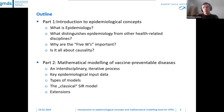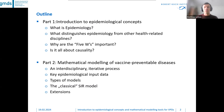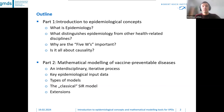This talk consists of two parts. The first part serves as a quick introduction to epidemiological concepts: what is epidemiology, what distinguishes it from other health-related disciplines like medical care, what are the so-called five Ws and why they are important, and whether epidemiology is all about causality. Part two will be presented by Frank on mathematical modeling of vaccine-preventable diseases as an interdisciplinary and iterative process.